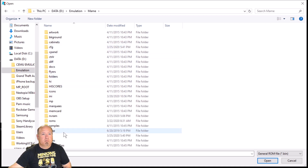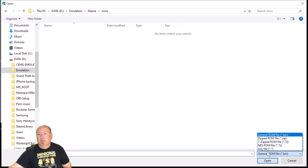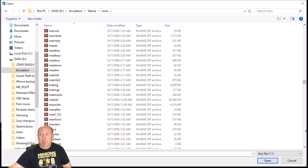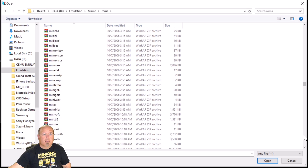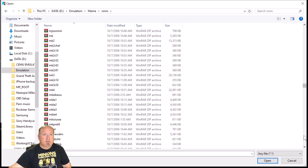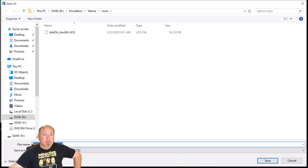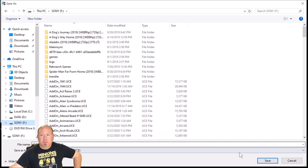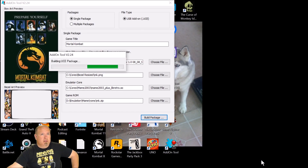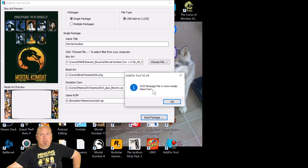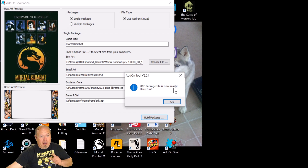I'm not gonna show you where to download the ROMs because that might not be kosher. I'm guessing it's mortal kombat — selecting the file. It even says you see 'package file now ready.' Have fun!